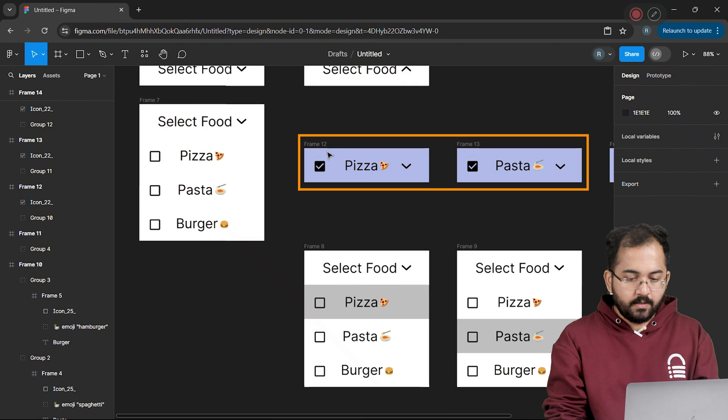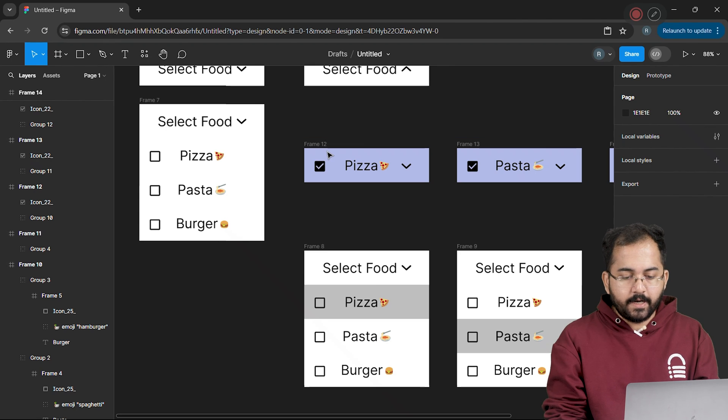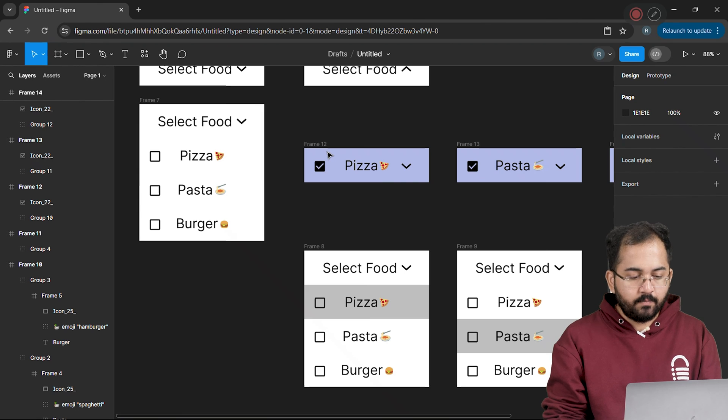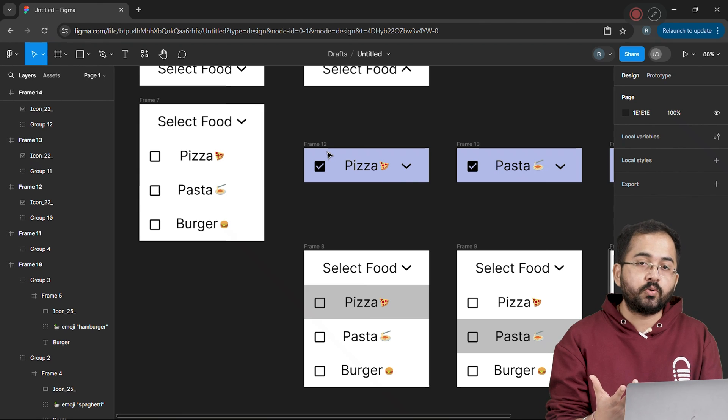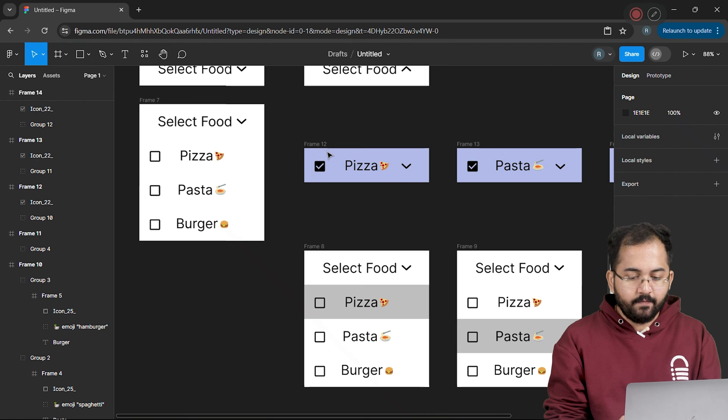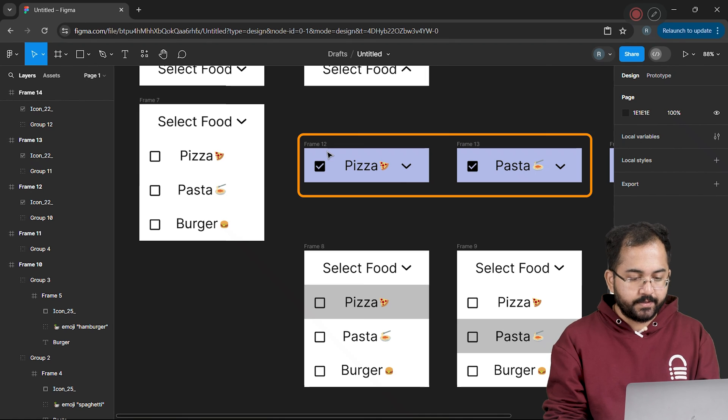And once done, it will look something like this. Now make sure the boxes are set properly and all are in the right position. Next, I don't need to highlight these options anymore because now we have checkboxes to show that. So,